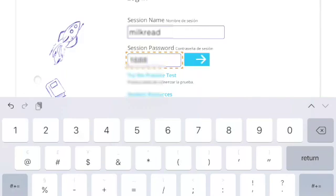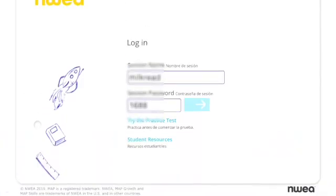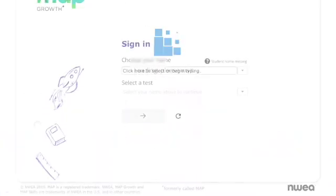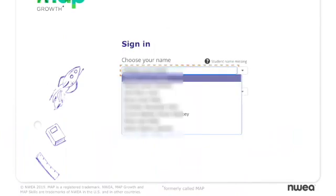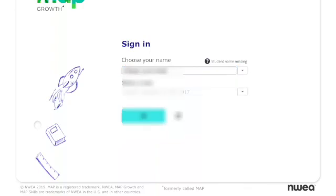When you're done, you will click the blue arrow. Once it loads, you will select your name from the drop-down list. The test you're taking should be assigned, so you will click the blue arrow.